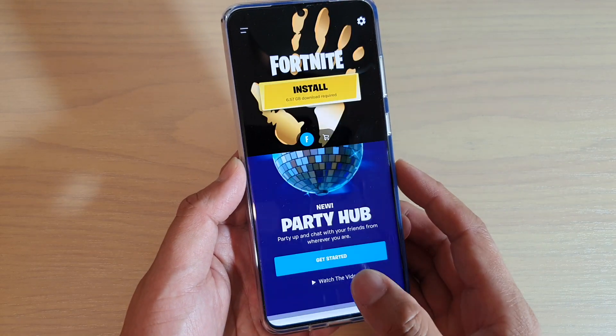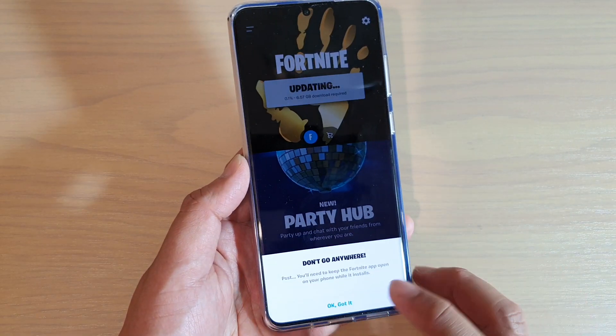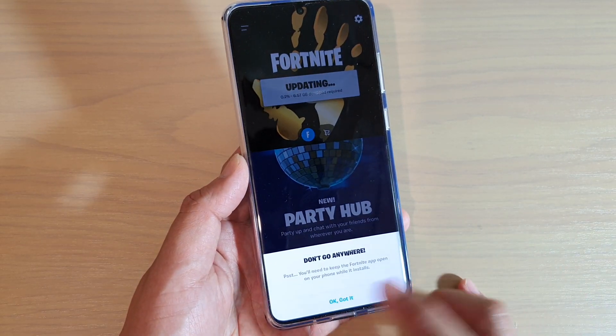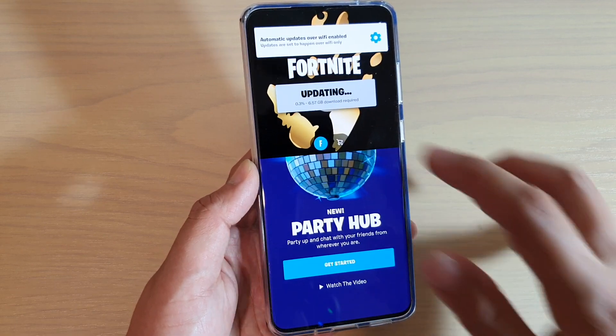Now the install will begin. It is 6.5 gigabytes, so we'll let it install and it will be updating.